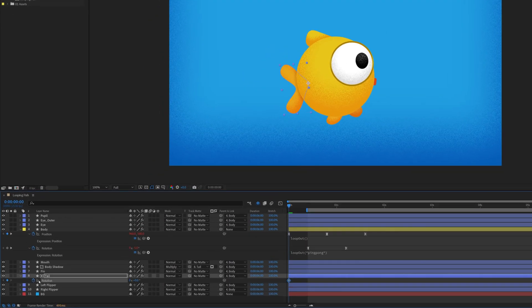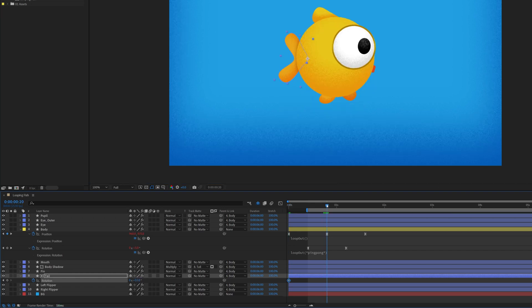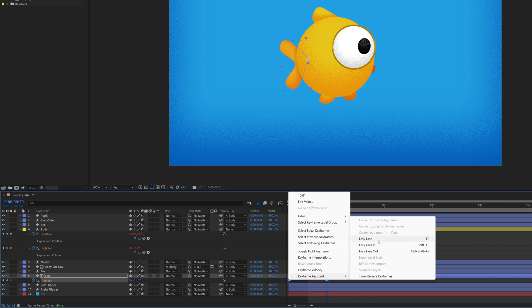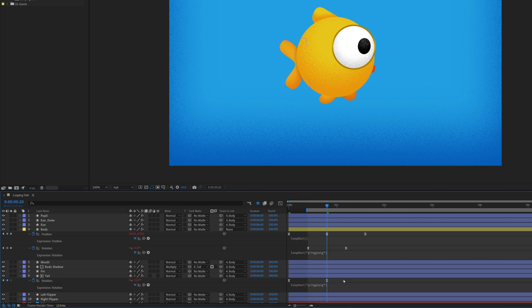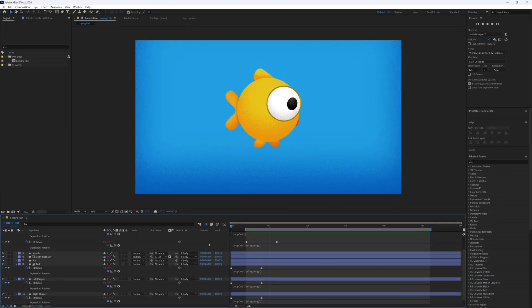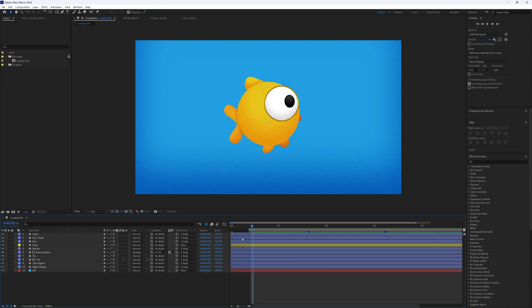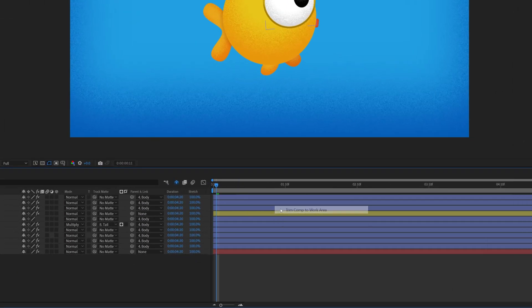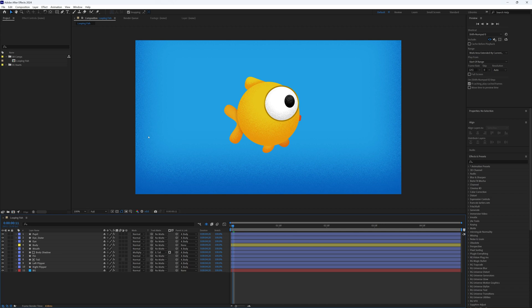Start with a rotation of plus 10, move forwards 20 frames and rotate to minus 10, then ease the keyframes and add the ping pong expression just like before. For the fins, rotate them in opposite directions to add some variation. It will just make the motion feel more dynamic and interesting. Before we move on, let's right click on the gray work area here and select Trim Comp to Work Area. Now that we have our keyframes and animation set, this will just make our composition and timeline a lot tidier and easier to work with.